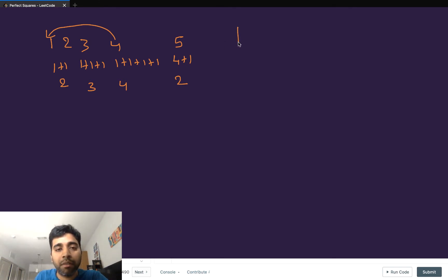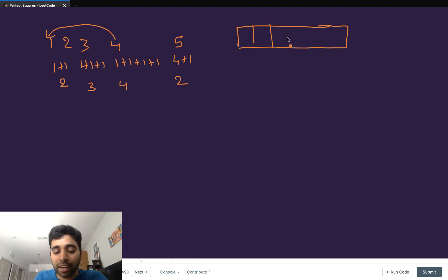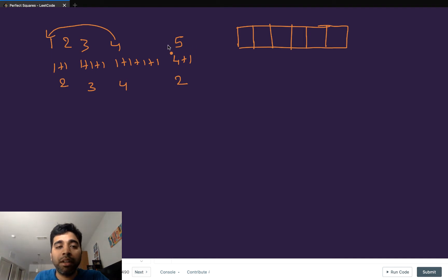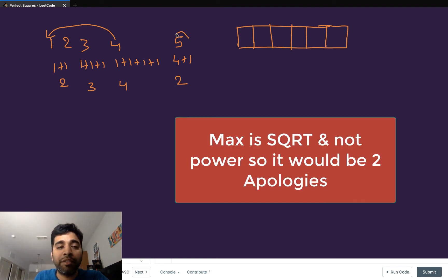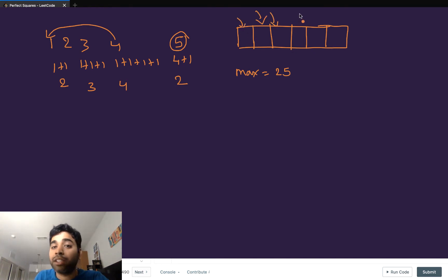For the given number we will take an array of n+1 elements. Let's say the given number is 5; we will take an array of 6 elements — that is the classic DP solution. The maximum number that can be a perfect square up to n would be the square root of n, so max would be 5 in this case. We will fill all elements with Integer.MAX_VALUE.